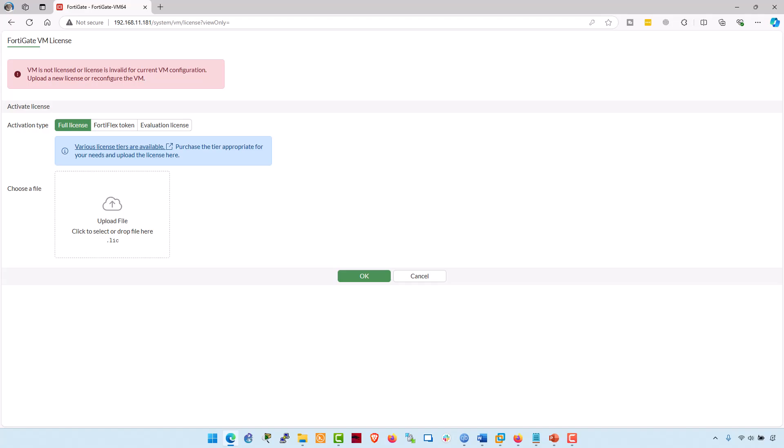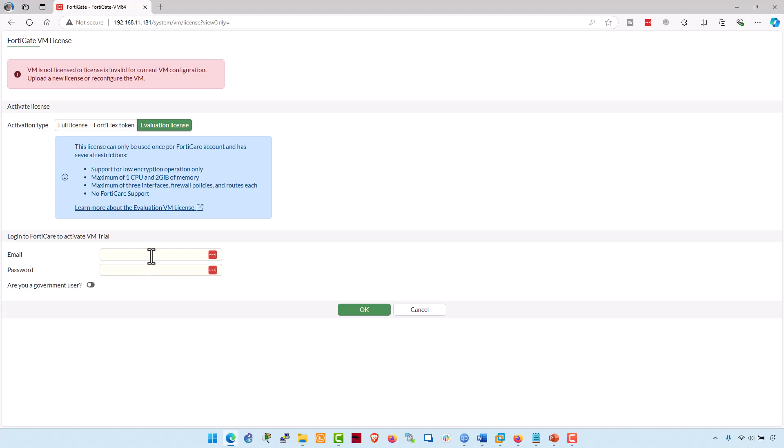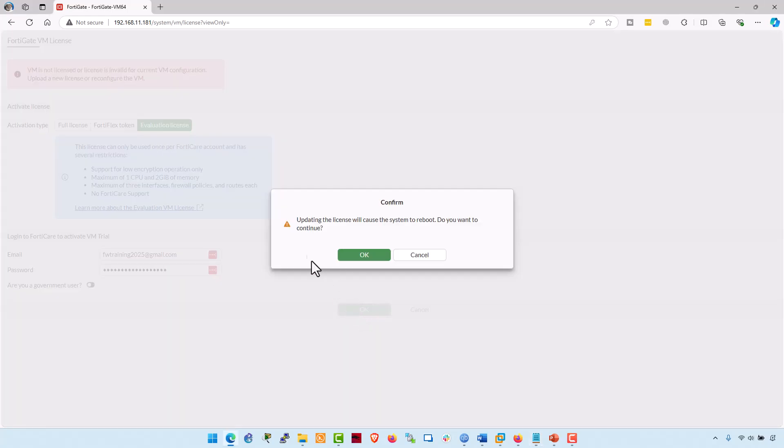Here you can observe that FortiOS is on an evaluation license. It is just for learning purposes. You need to register for a full license if you want to use all the features of the FortiGate. To continue the trial license, we have to register it with our FortiGate account that we have created from the beginning of this video. Now click on the evaluation license tab. Type the email address. I have signed up in FortiGate with this email account. Type the password and click OK. It's updating the license which will cause the system to reboot. Do you want to continue? Click on OK.